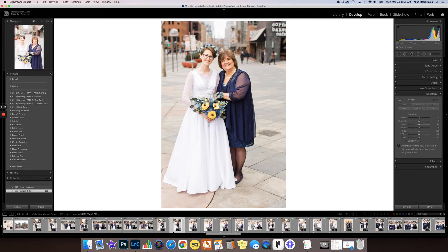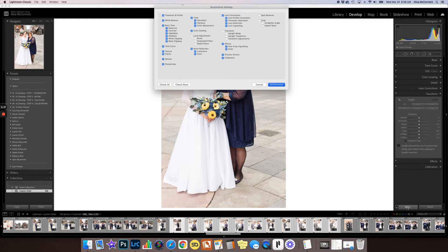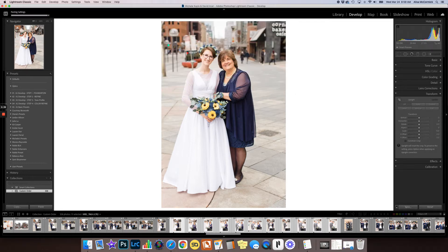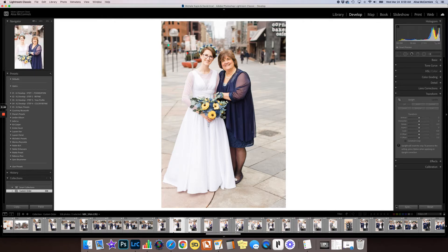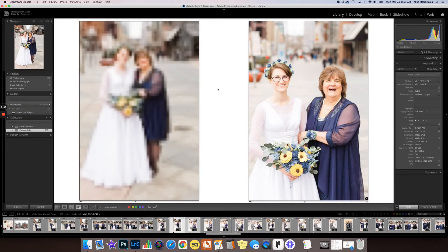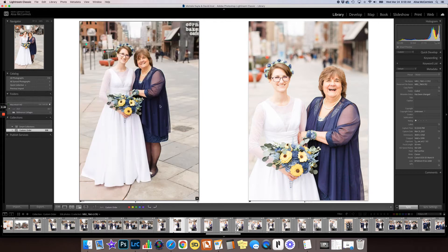You can see that normally if we hold the shift key and click a bunch of images, it selects them all. If I were to go in and push sync, in theory these would all look the same. But you can see if we compare a couple of these, the exposure is very different.